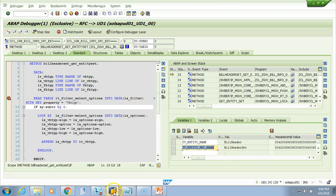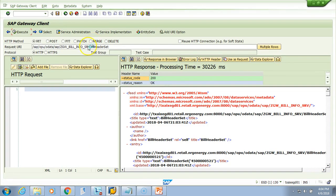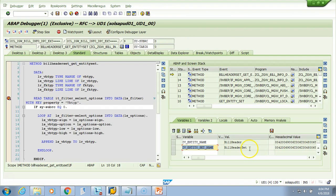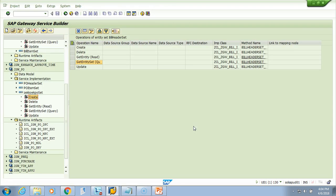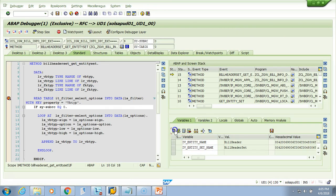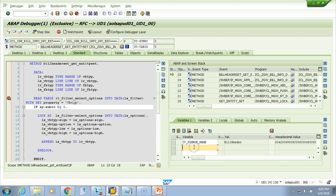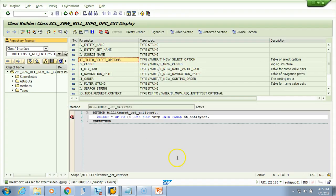We do get the entity set name, and it is correctly passed. If you come to the Gateway Client, look at the entity set — it is 'BillHeaderSet', and you get the same here: 'BillHeaderSet'. Now let's check source name — it shows 'BillHeader'. Filter criteria: I have already shown you this — for this case since we did not send any filter, it will be blank.